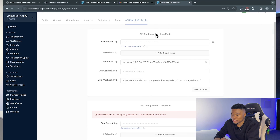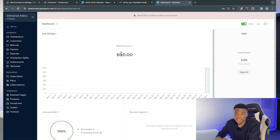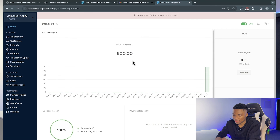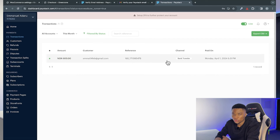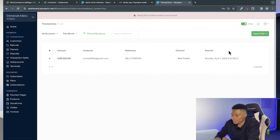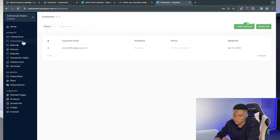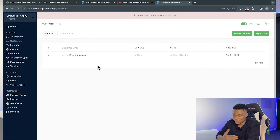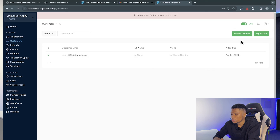Back on the Paystack dashboard home page, you can see the report: 600 Naira made from this sale, with a 100% success rate. Under Transactions, you can see all transaction details including amount, customer email, reference ID, channel, and date. Under Customers, you'll find customer details like email, full name, and phone number, and you can export customer data as a CSV file.